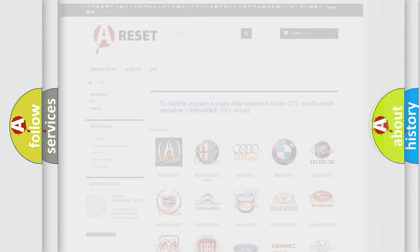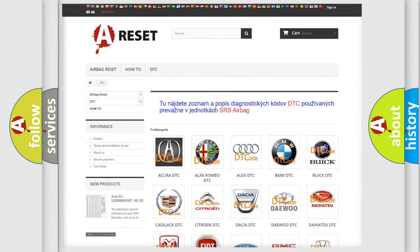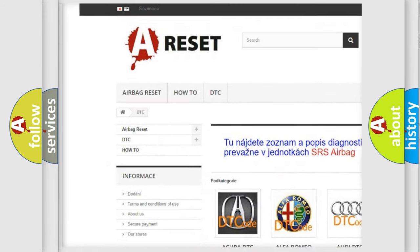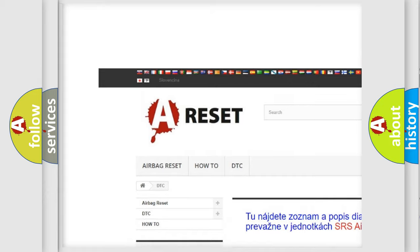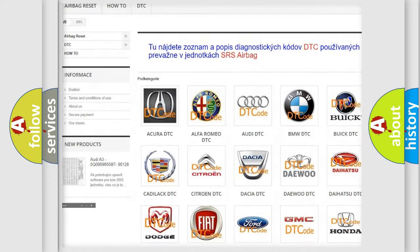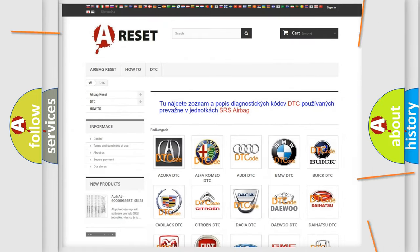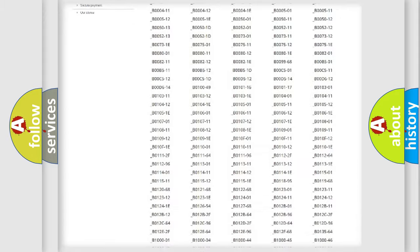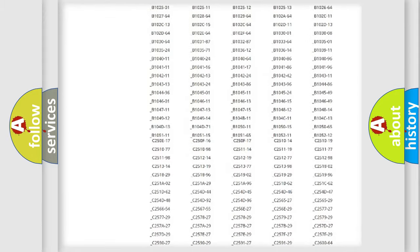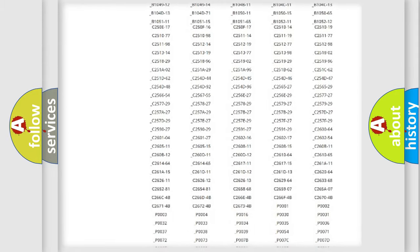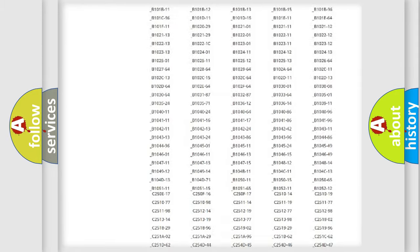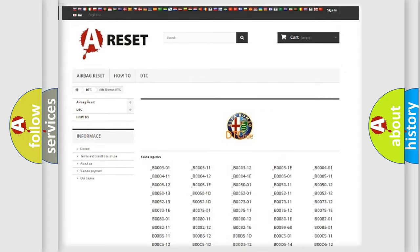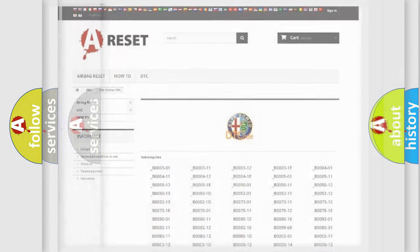Our website airbagreset.sk produces useful videos for you. You do not have to go through the OBD2 protocol anymore to know how to troubleshoot any car breakdown. You will find all the diagnostic codes that can be diagnosed in a car, Alfa Romeo vehicles, and many other useful things.